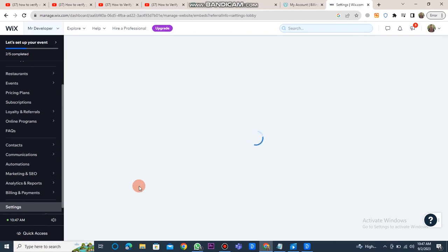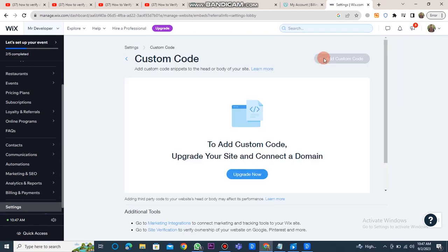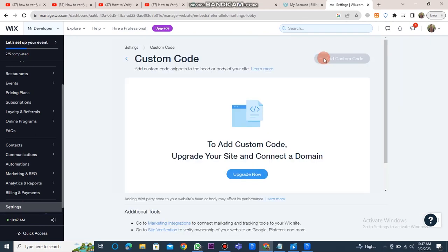After that, click on custom domain code. Now you have to click on the add custom code button. After clicking on it, a box will appear here.